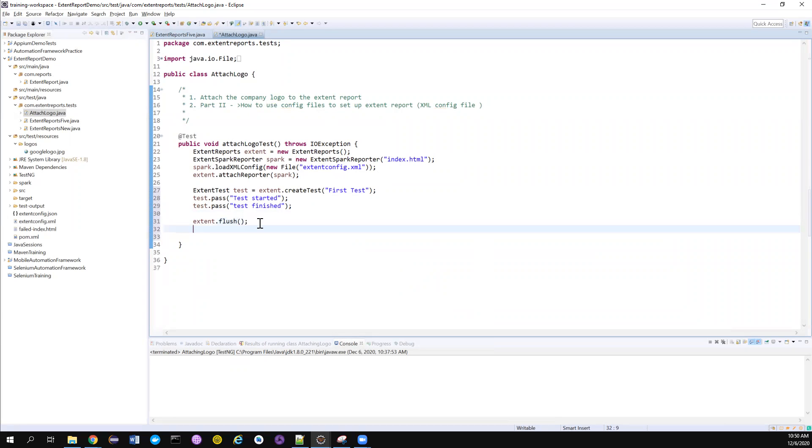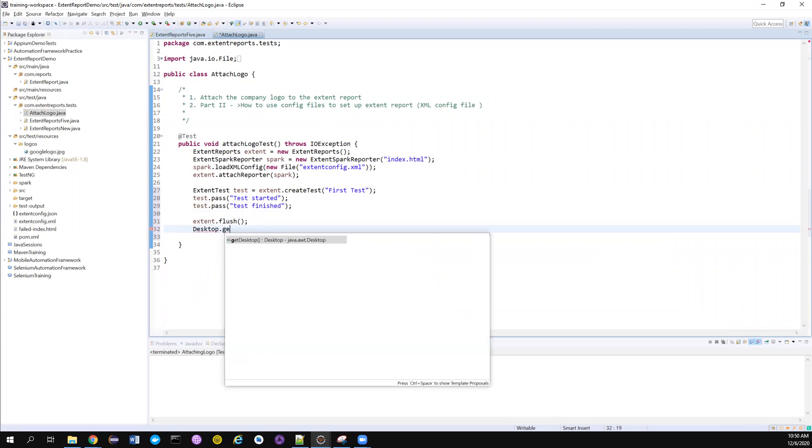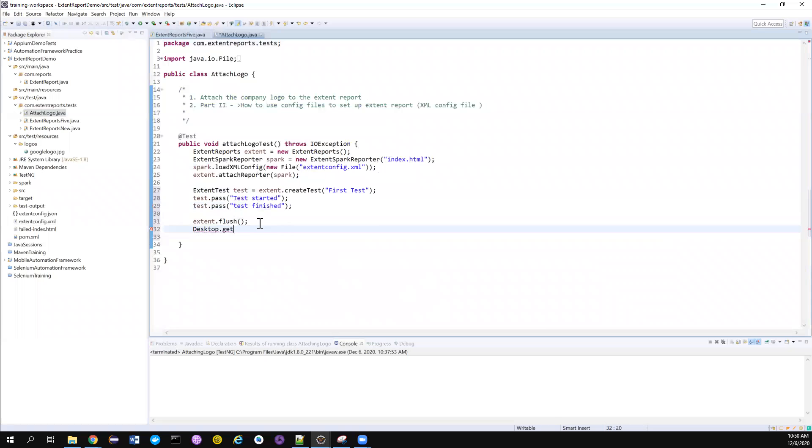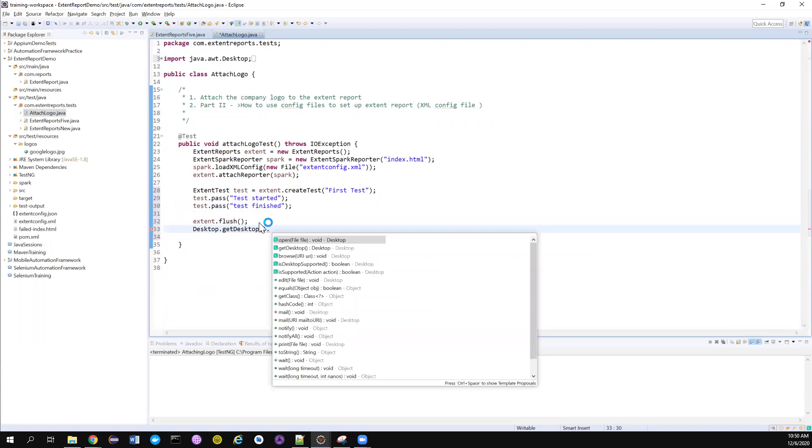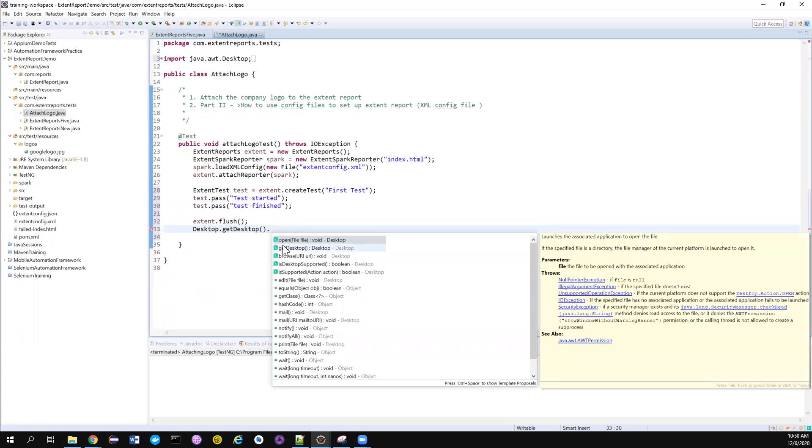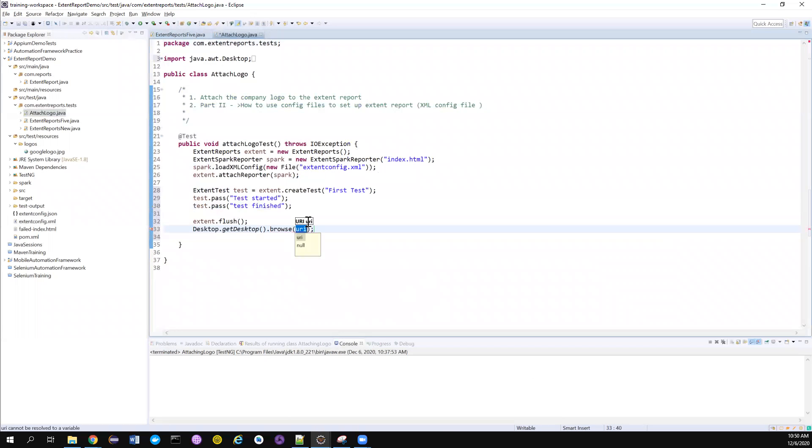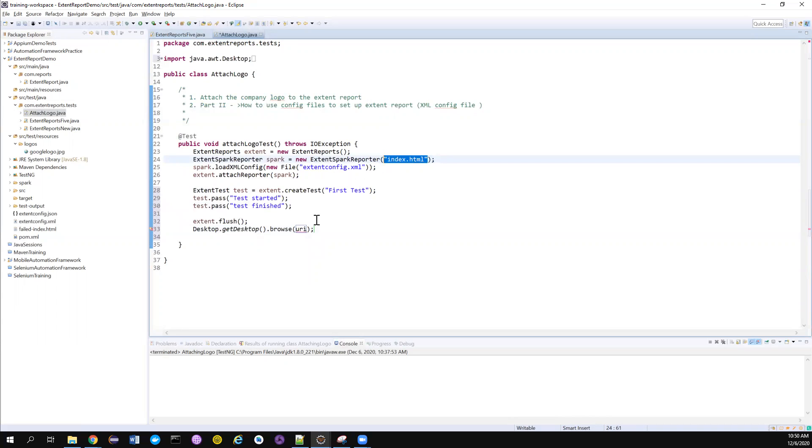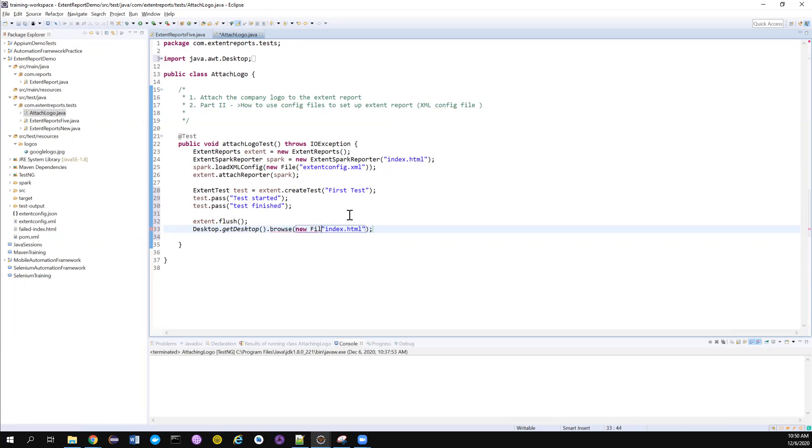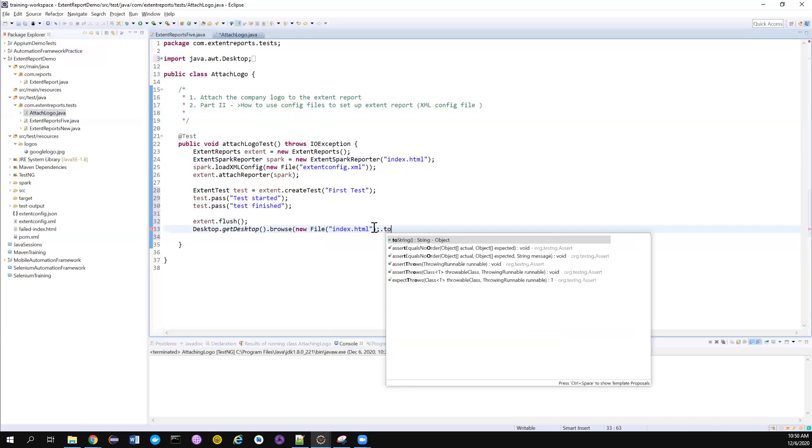I also want to open the report automatically without manually going and refreshing the folder. I want to use the browse method and then give the path where you want to open - which file you want to open. I want to open this file automatically. This method will accept a file argument, so it will be URI to URI.